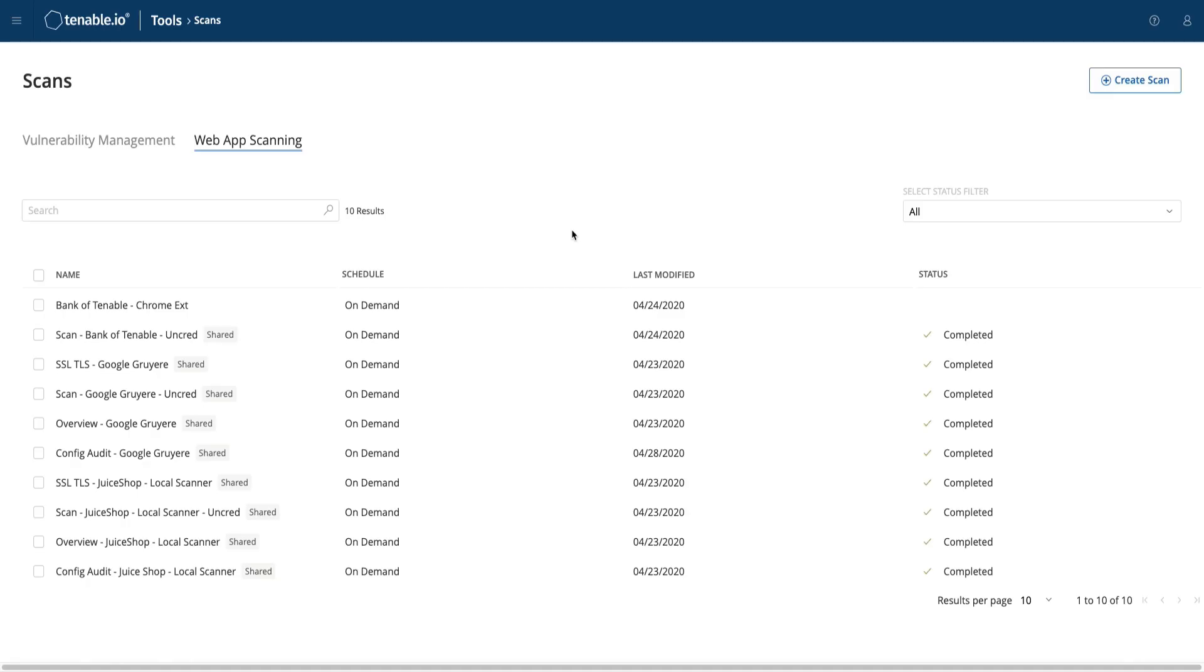In this module, we will be reviewing the post-scan steps, starting with inspecting the various families of vulnerabilities found within your scan results, as well as hints and tips and tricks to improve and optimize your scans.